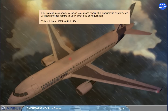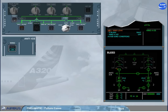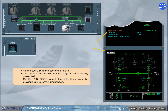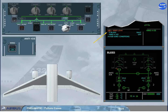For training purposes, to teach you more about the pneumatic system, we will add another failure to your previous configuration. This will be a left wing leak. On the engine warning display, read the title of the failure. On the SD, the ECAM bleed page is automatically presented. On the air conditioning panel, the indications from the previous failure remain unchanged. The title of the failure indicates that an ambient overheat in the vicinity of the left wing hot air ducts has been detected. The left side of the bleed system has to be shut down in order to prevent any damage from leaking hot air.